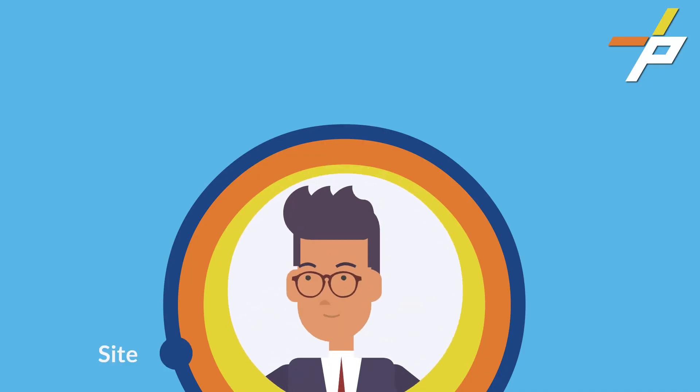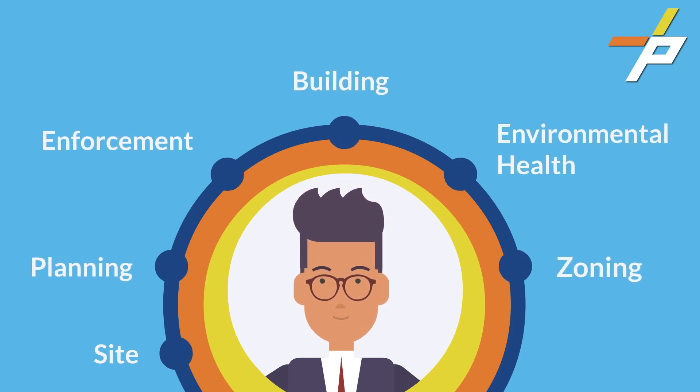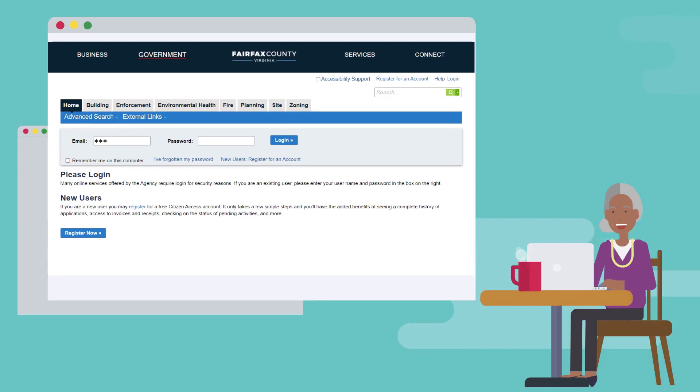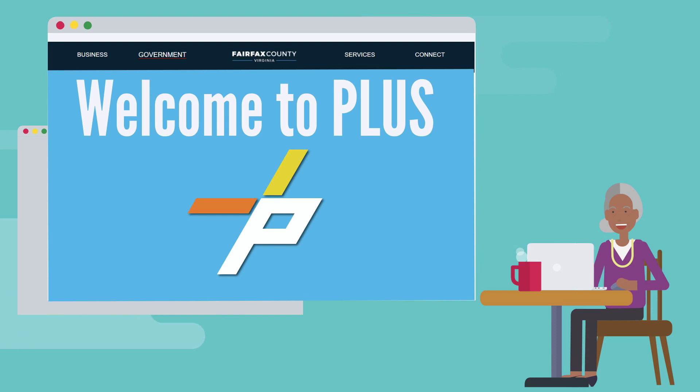PLUS brings the county's development services agencies together under one platform, allowing customers to quickly connect to the resources they need.